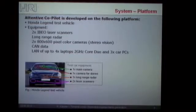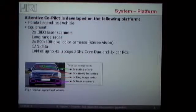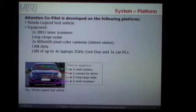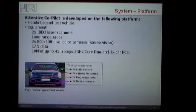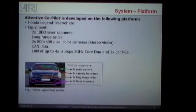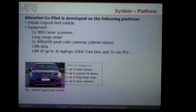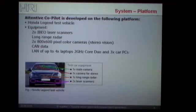To just give you an idea of what our current test platform is: we have a Honda Legend test vehicle equipped with a stereo rig. We also have a standard radar and some laser sensors, and we have access to the CAN data, and also for online or real-time processing, we have a number of PCs in the trunk.